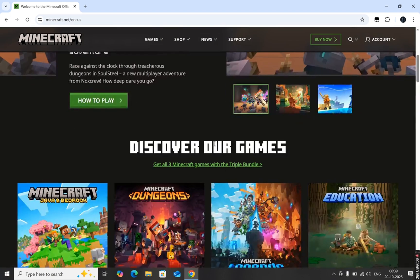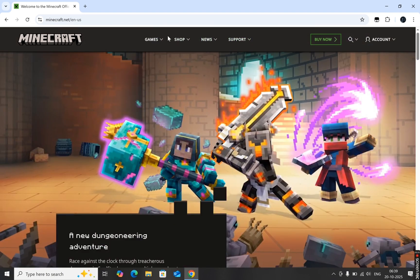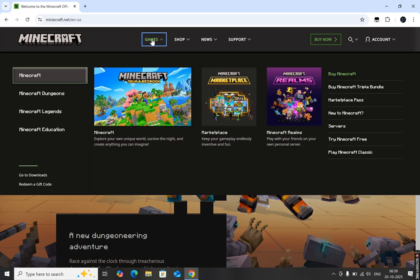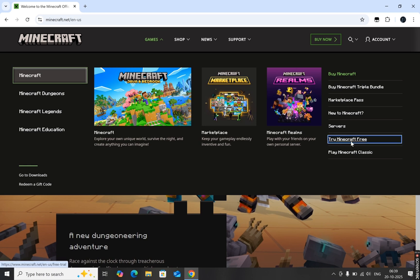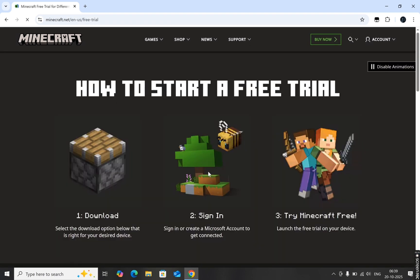Once you're on the homepage, look at the top menu and click on the Games button. From the menu on the left-hand side, select Minecraft. Now, in the top right corner, you'll see an option that says Try Minecraft for free. Go ahead and click on that.